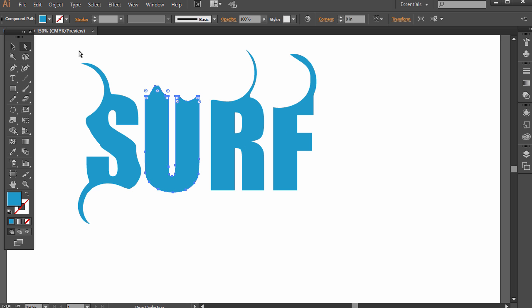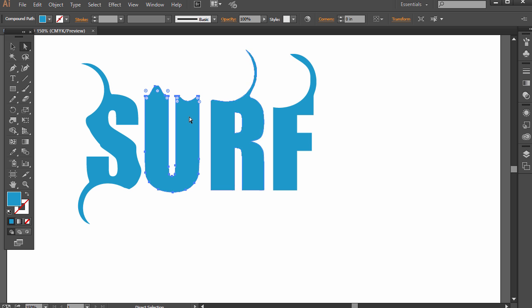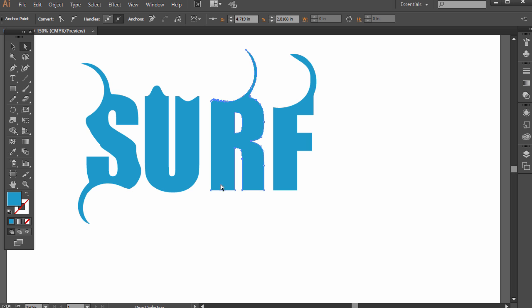The second reason why we want to outline text in Illustrator is because if we send an Illustrator file or an EPS to someone to print out and they don't have the font that we have, it's going to come up with an error. They're going to try to find a substitute font. It won't work. It's better just to outline it and then it's an actual shape—it's points and paths instead of editable text.